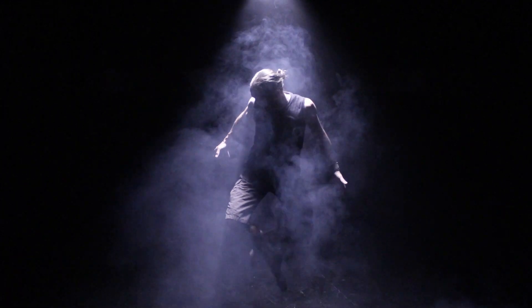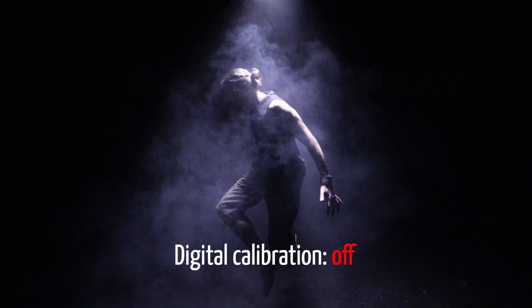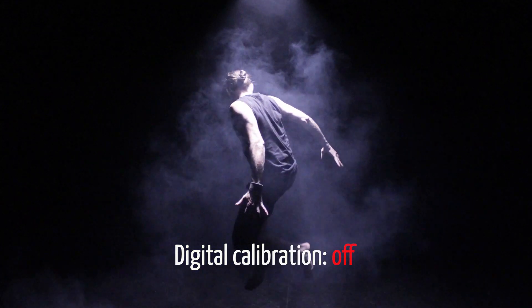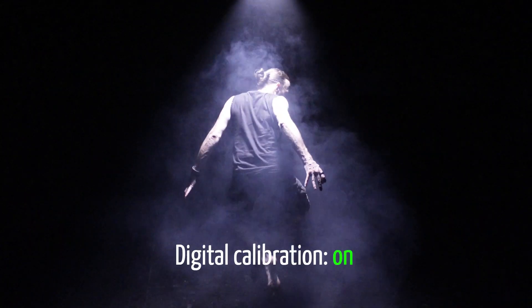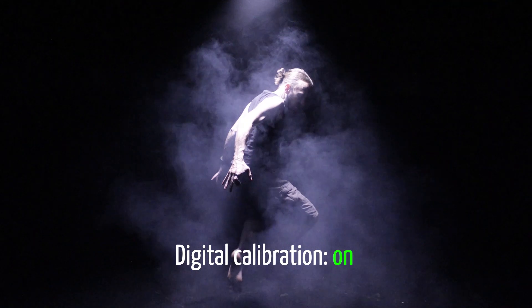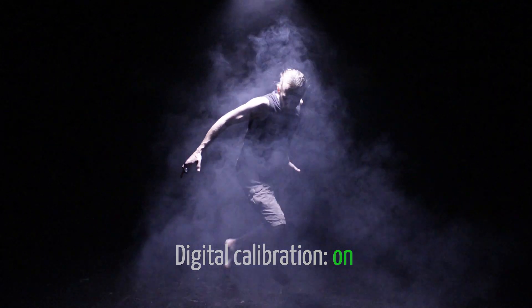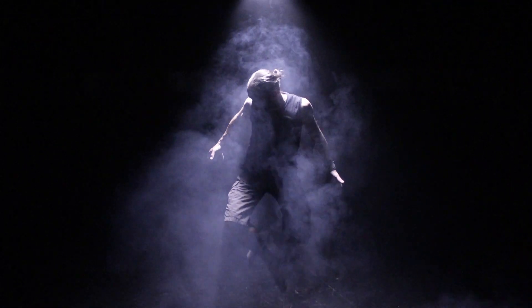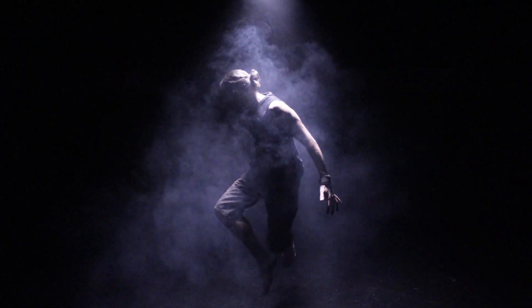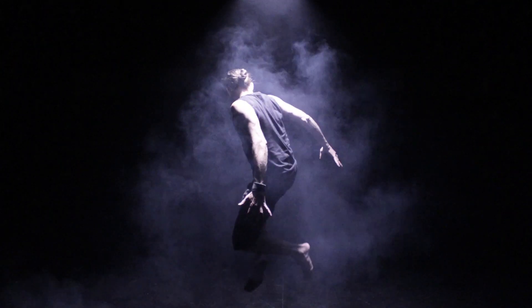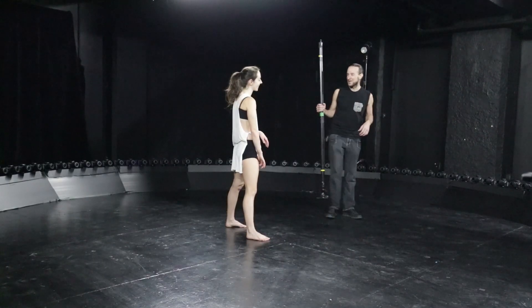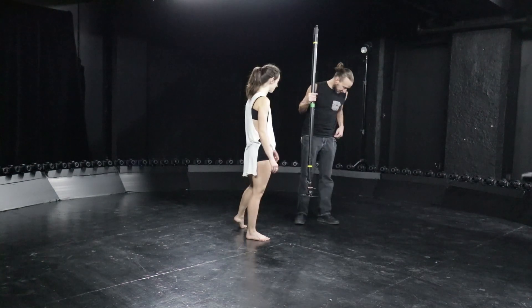This is what our bullet time videos look like without the digital calibration. In order to get something smoother,